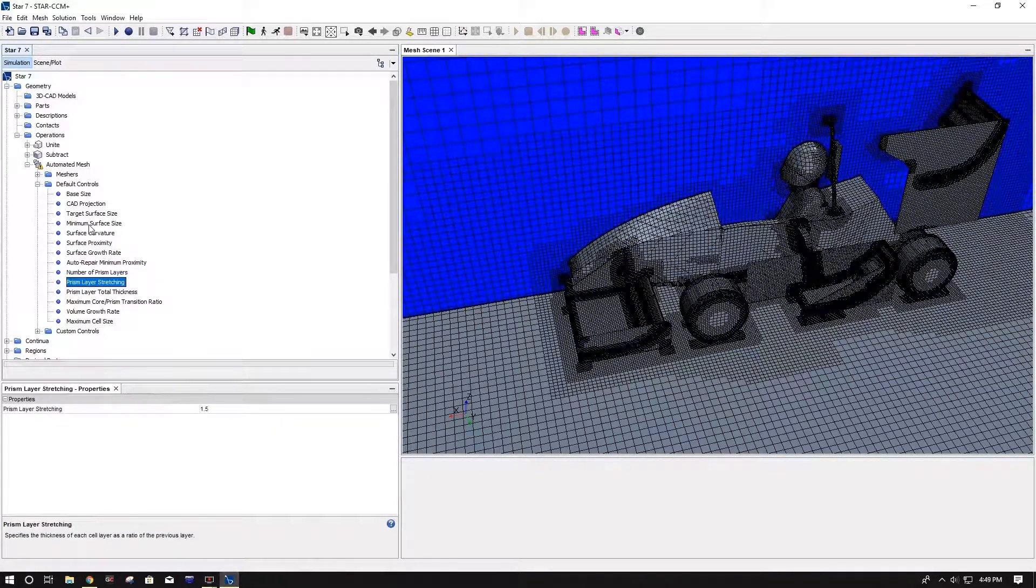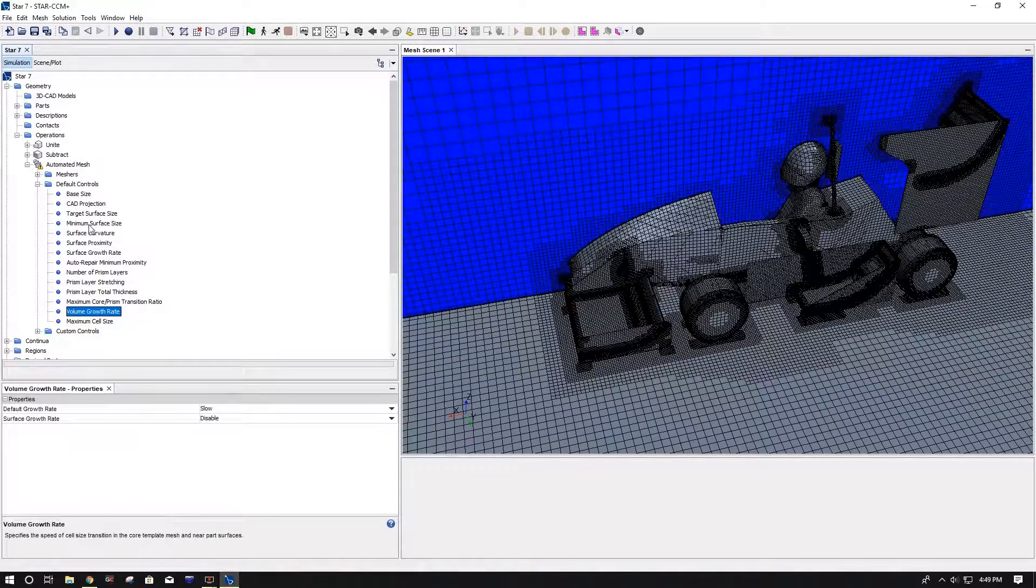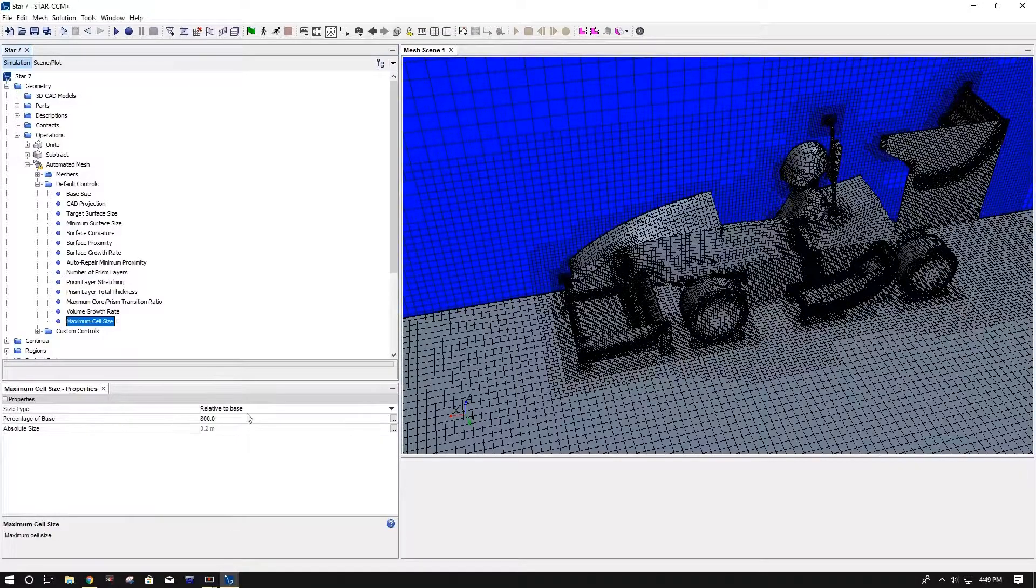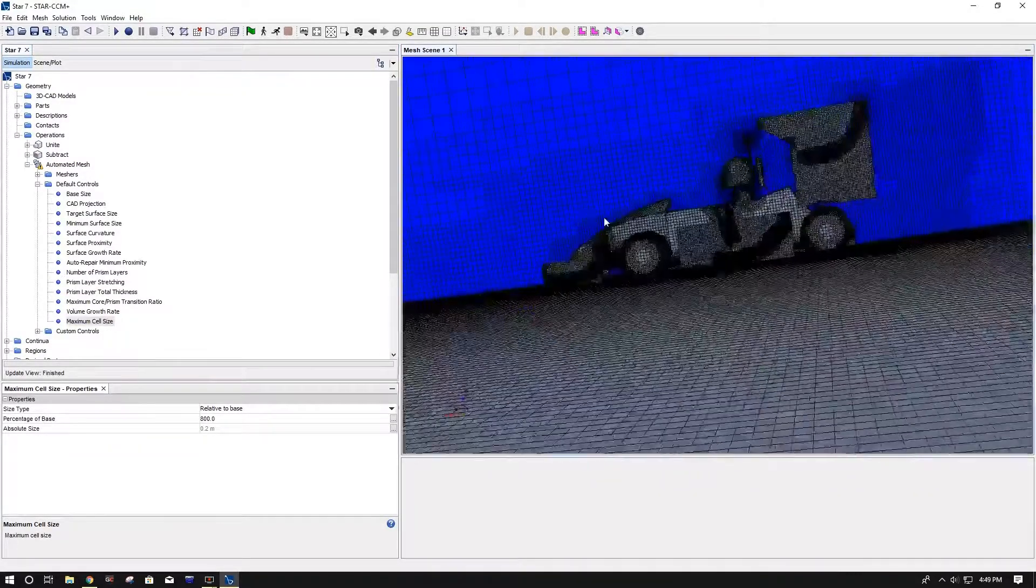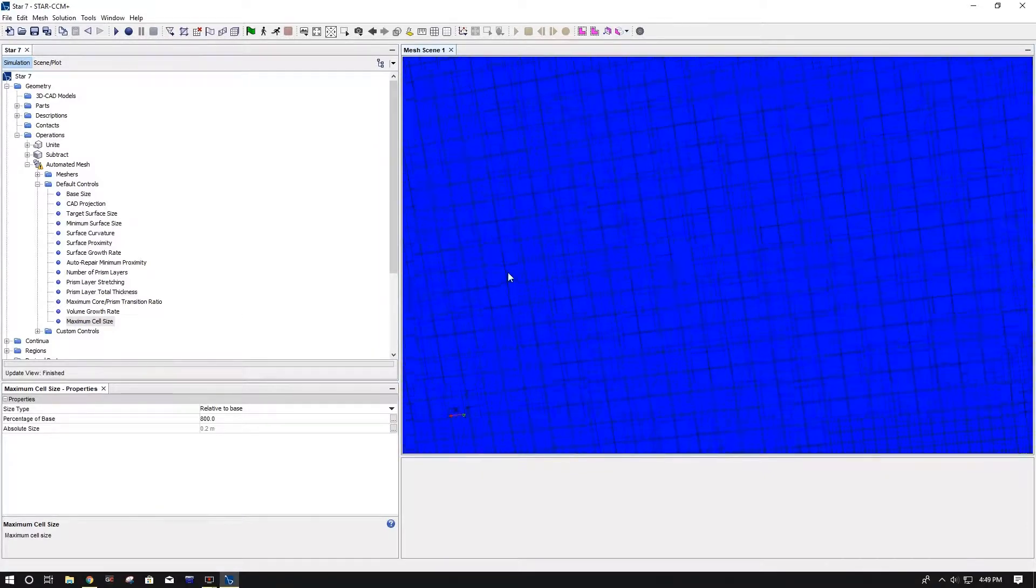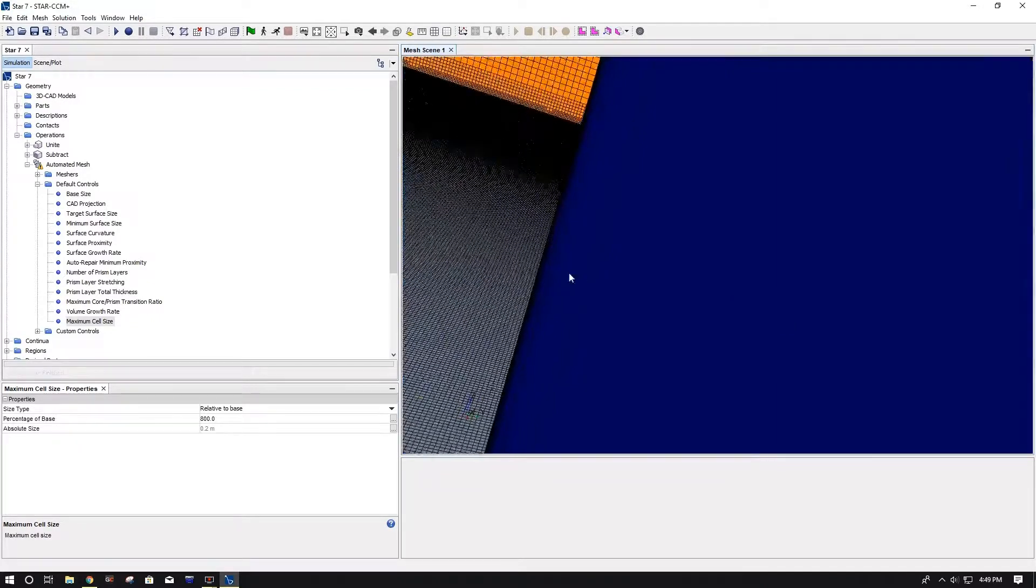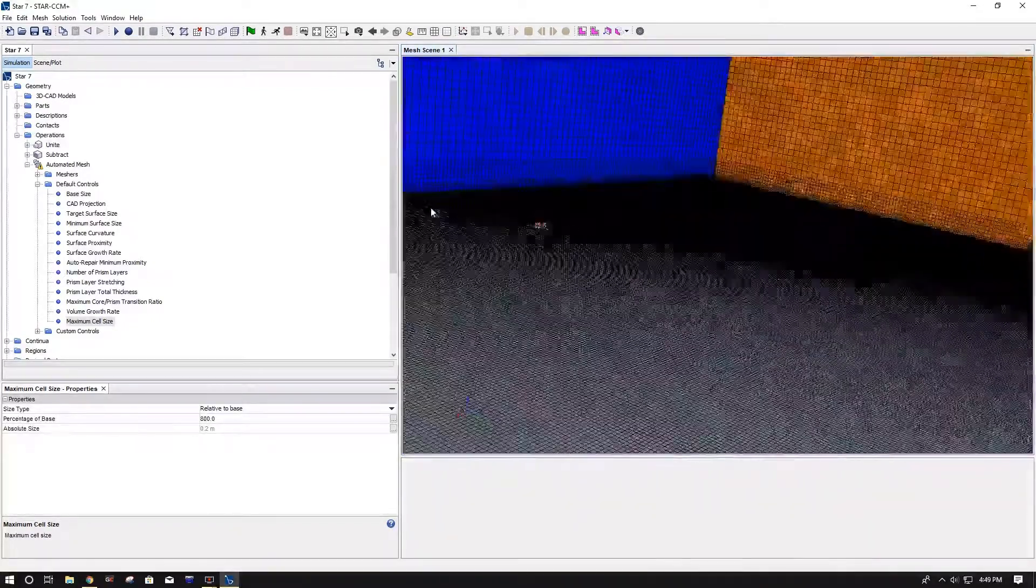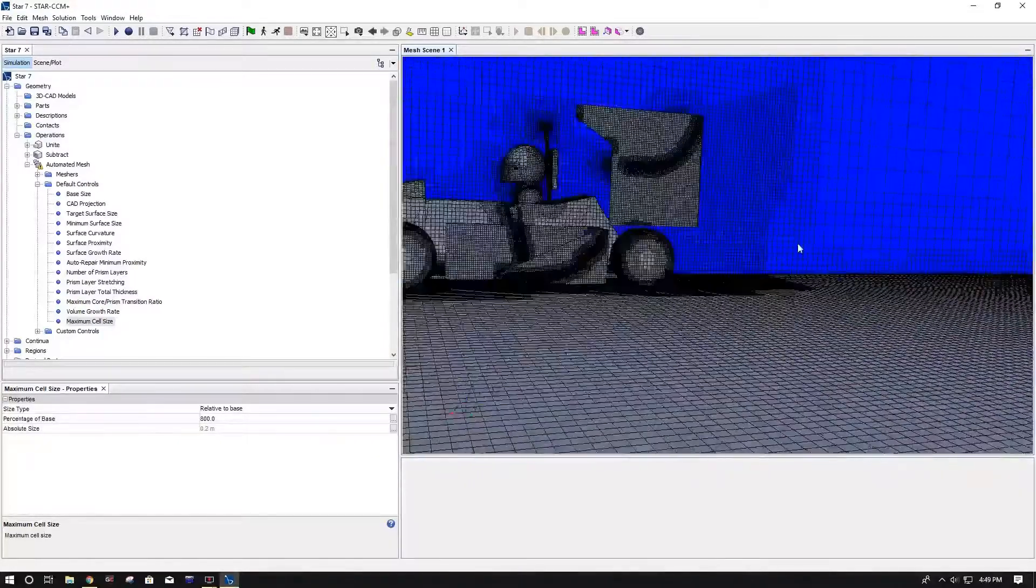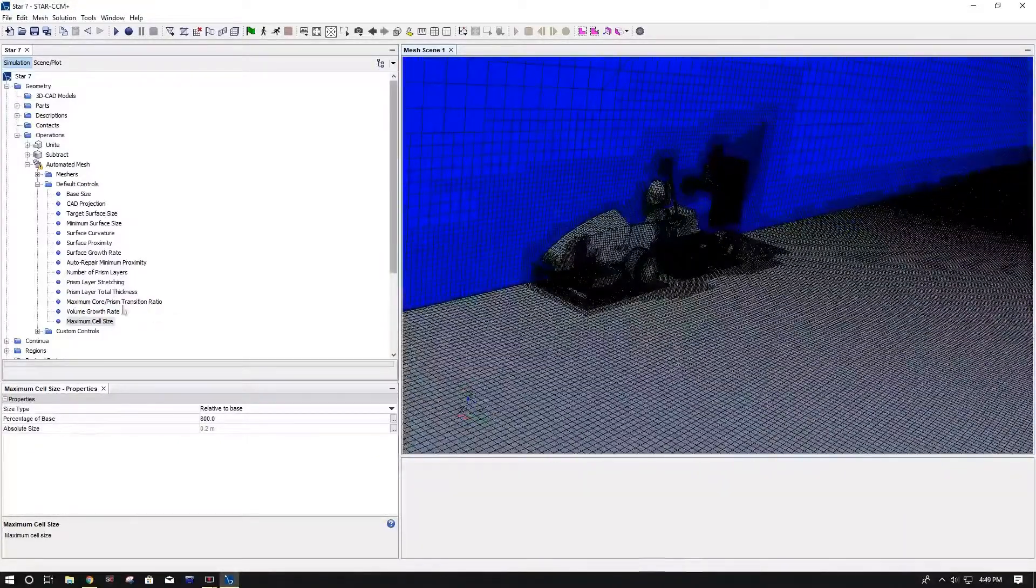Prism layers, I keep two, and then I do change the volume growth rate to slow and your maximum cell size to 800, which means in these big open areas it can't get bigger than this size. You don't want it to be too small, but you also don't want it to be too big.